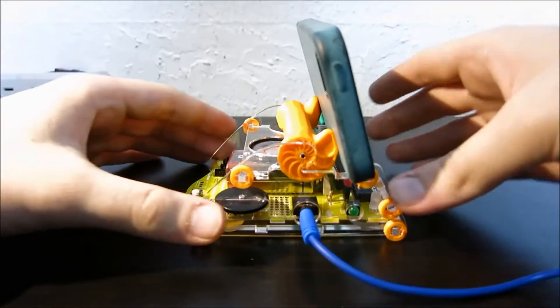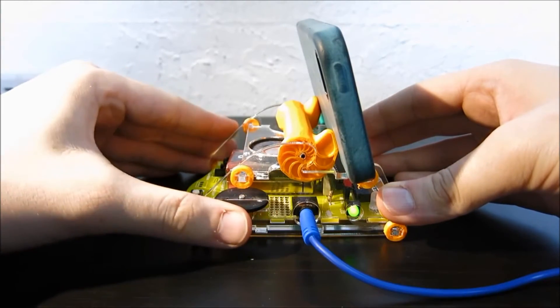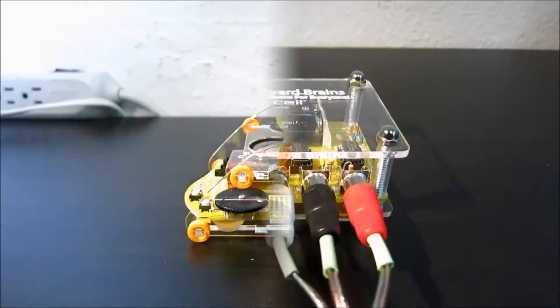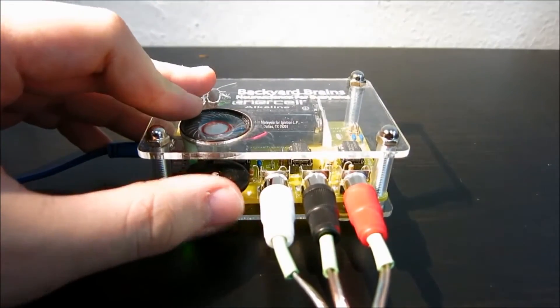Turn on the Reaction Timer, ensuring the volume is all the way up. Also turn on your EMG SpikerBox.